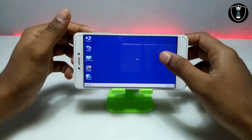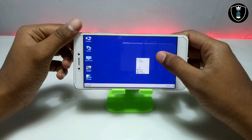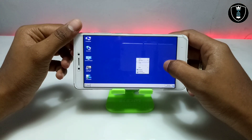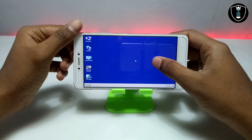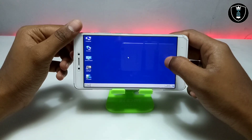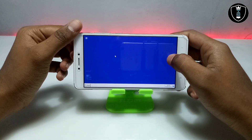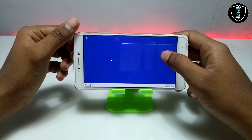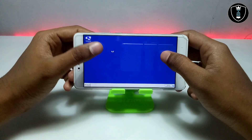While tapping on the screen with two fingers, you can get the full menu options of Windows. As you can see, this is the fully working Windows 7 running on Android.